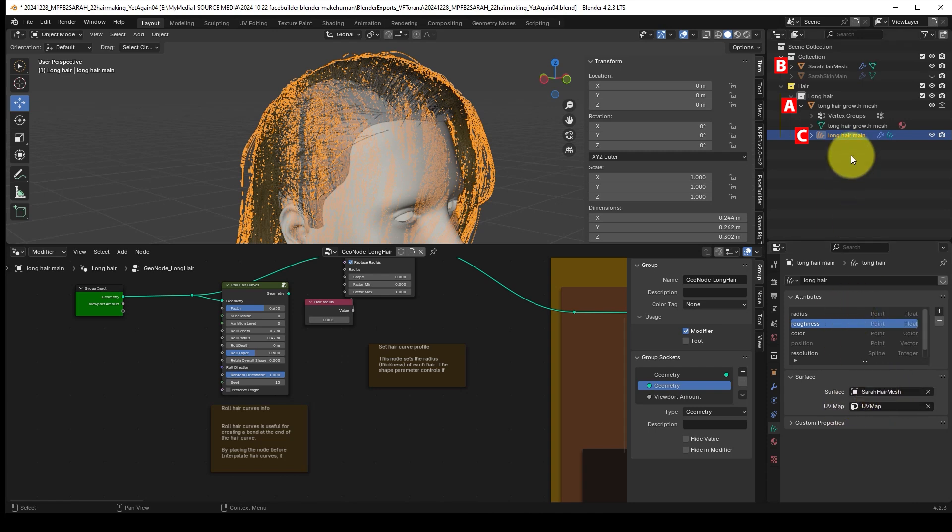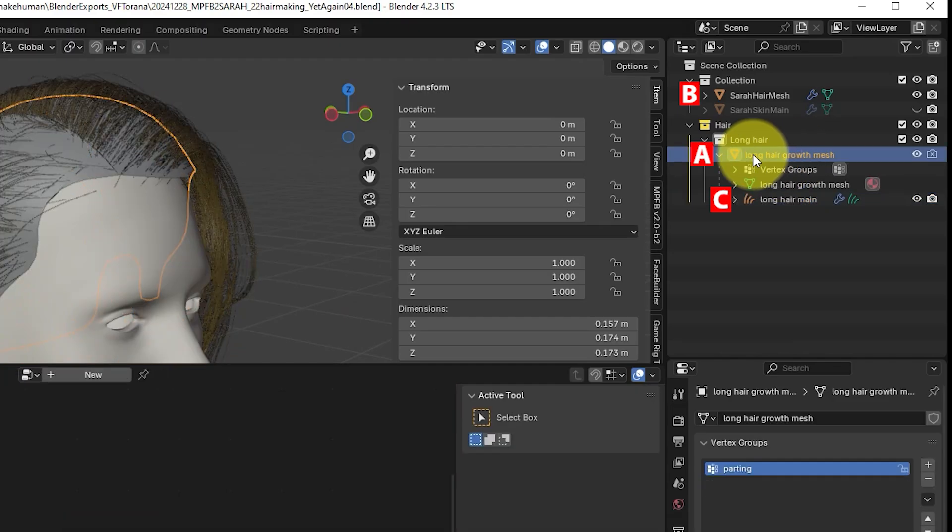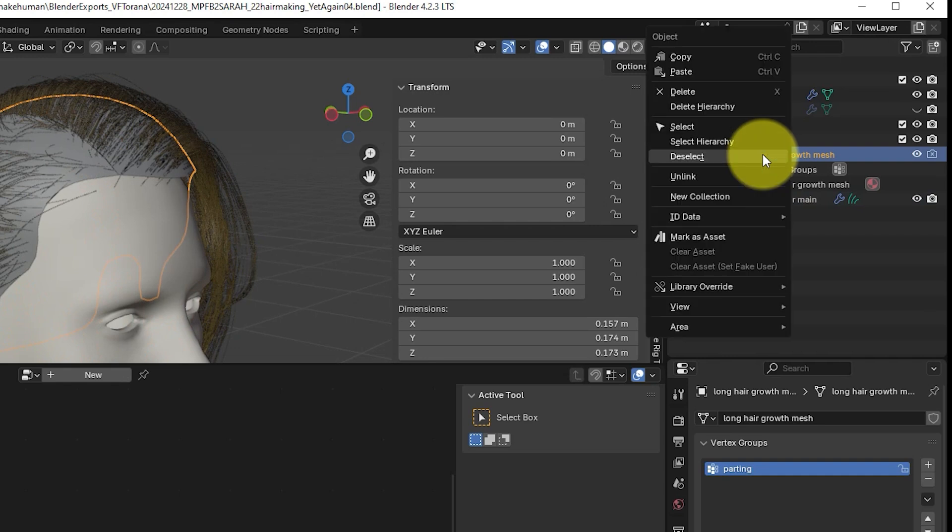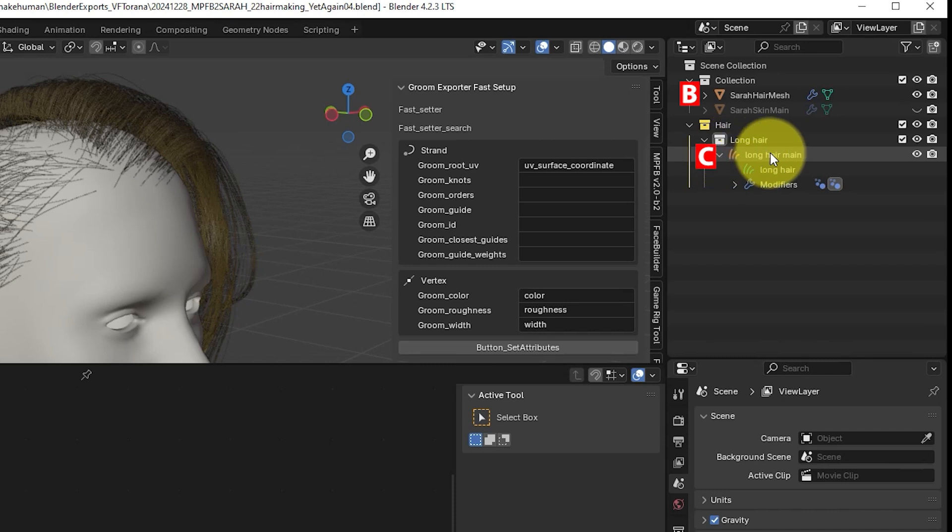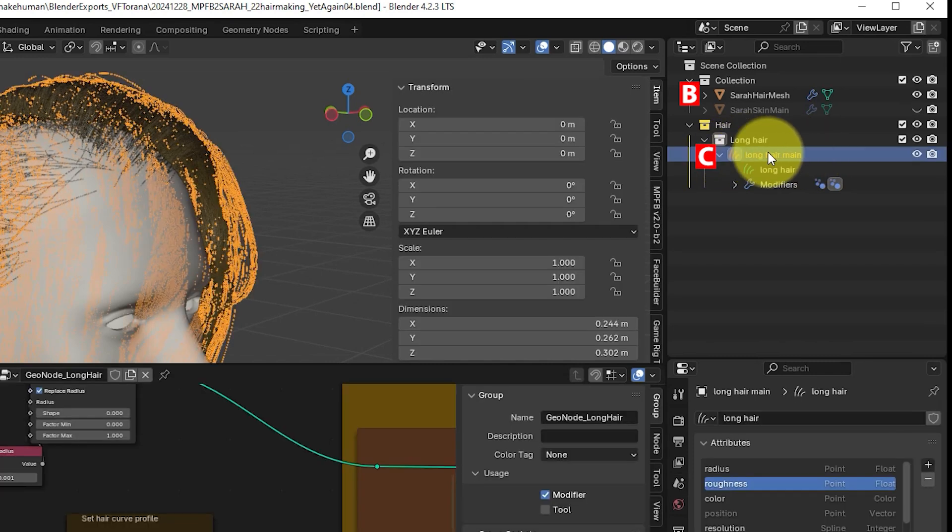Now right click on A which is your old head mesh and then click on unlink. The old mesh is going to disappear but the hair curves object is still going to stay in the scene which is what we care about.